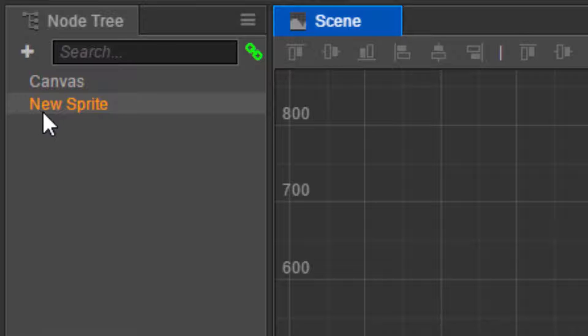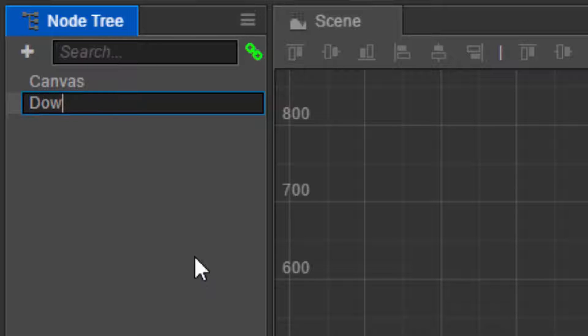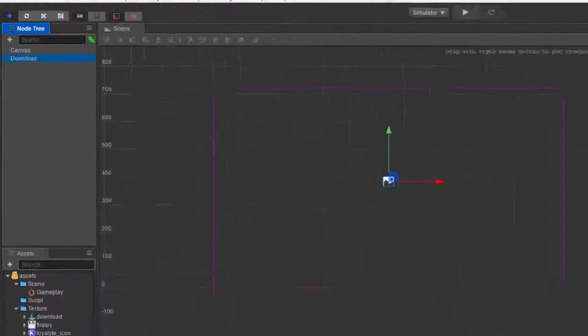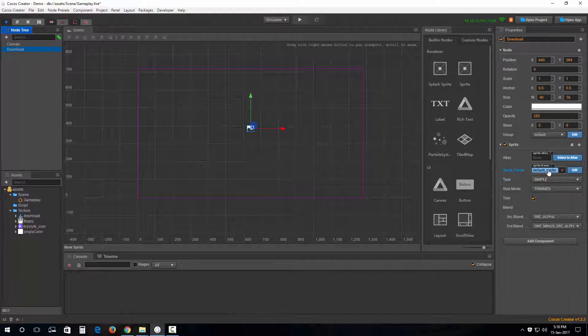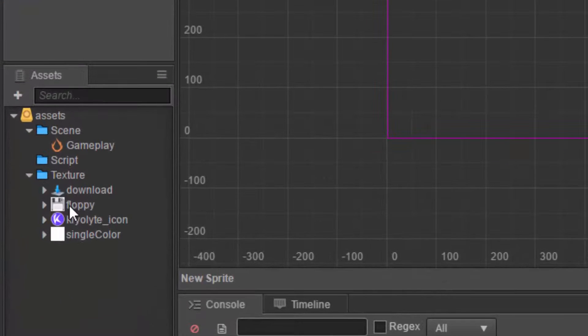If I simply single click on this new sprite, I can rename it. If I want this to be a download icon or a download sprite, I can say 'download'.